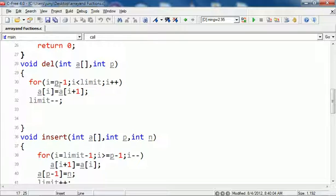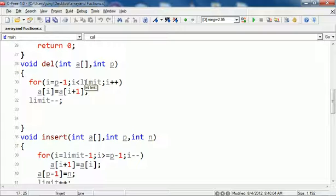We start a loop from that element up to the limit. Limit is when we initialized the array up to that position, less than that, because if the limit is 7 we have index 6 in the array.